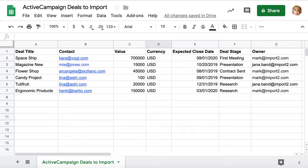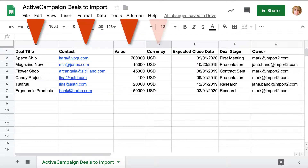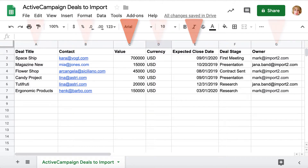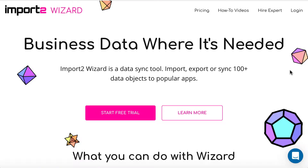When you need to import deals into ActiveCampaign, you may use ImportToWizard to do that. While preparing your file, make sure you have deal title, related contact, value, currency, and owner data in the file, since these are required fields. I also included expected close date — I have set it up as a custom field in ActiveCampaign. Please log in to your ImportToWizard account.